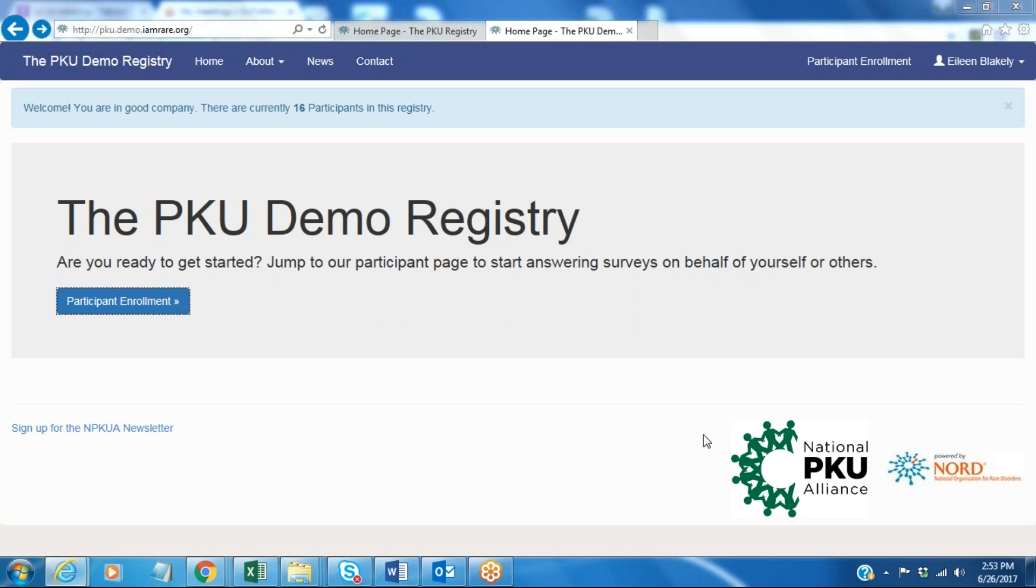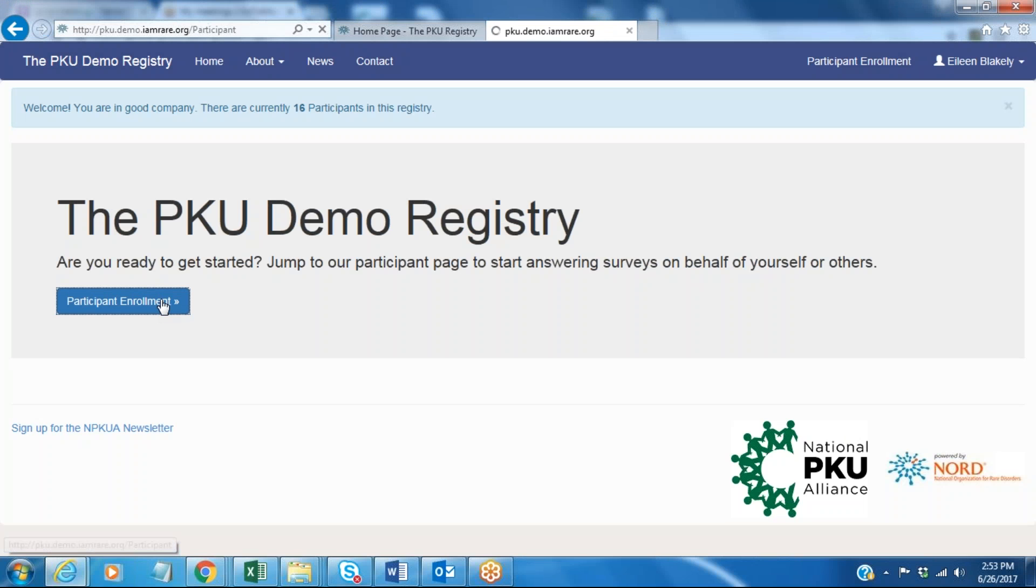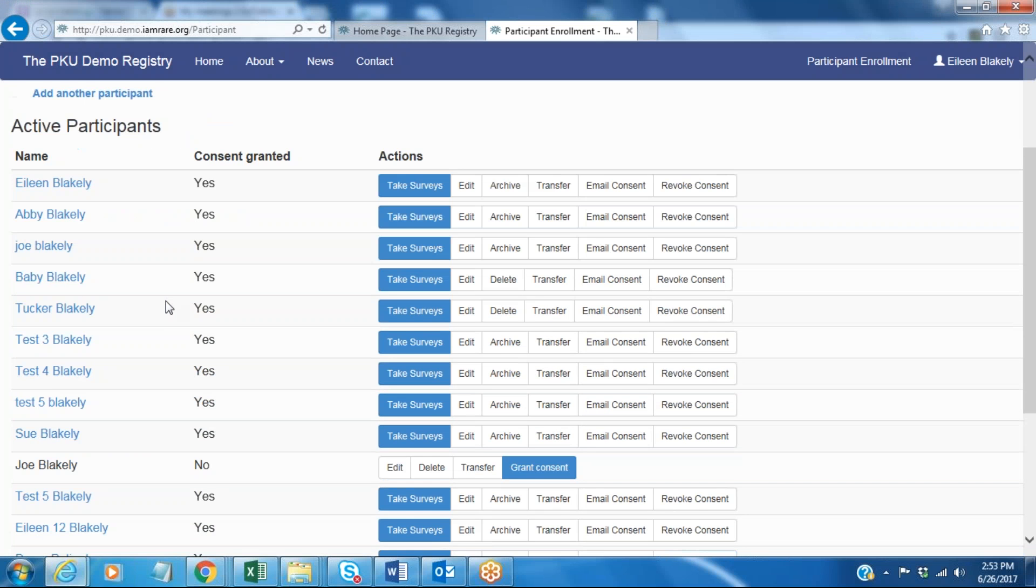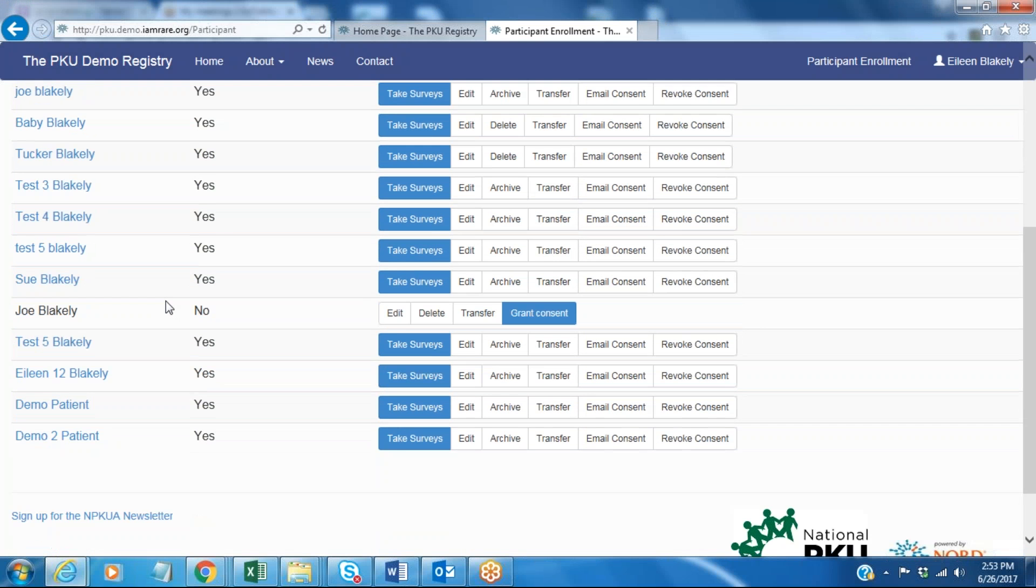Hi everyone. Today we're going to be walking through the diet and treatment survey and I'll be demonstrating some of the questions and how to navigate through here.